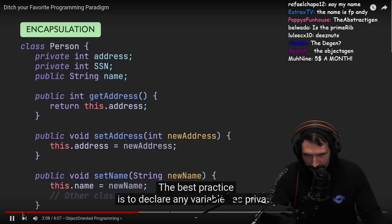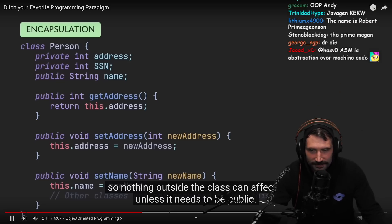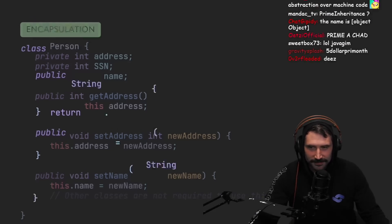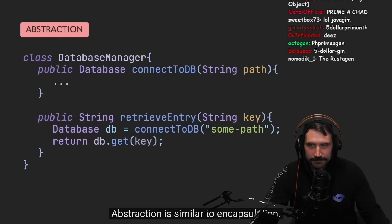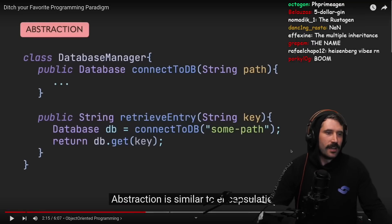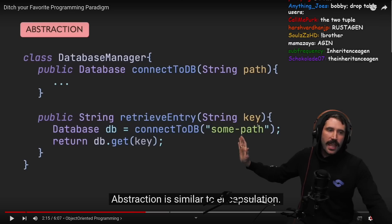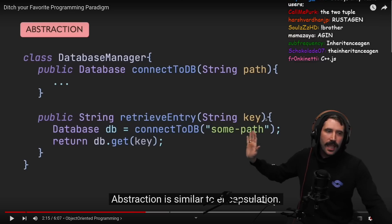The best practice is to declare any variable as private, so nothing outside the class can affect it, unless it needs to be public. Abstraction is similar to encapsulation.